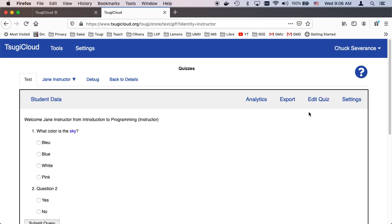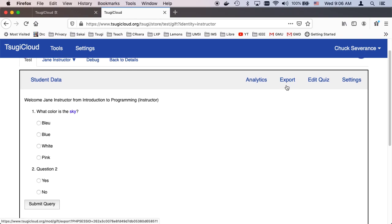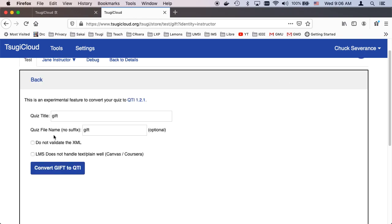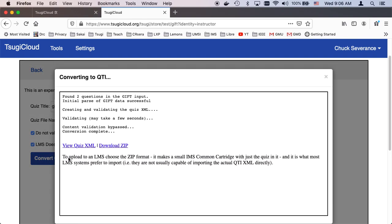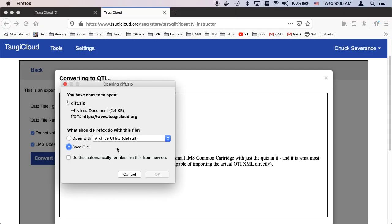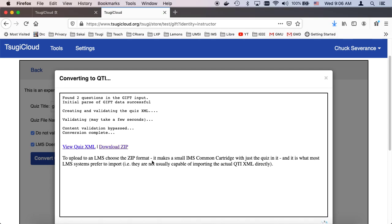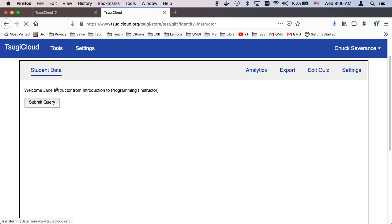And the last thing to talk about, which is pretty straightforward, is the ability to export this quiz into QTI format. I won't validate it. It goes faster that way. A lot of LMSs don't understand the type text plain, so you make it all HTML, but it works. And then you download the zip file and then you save that file, and it ends up on your hard drive. And then you upload it into your LMS.